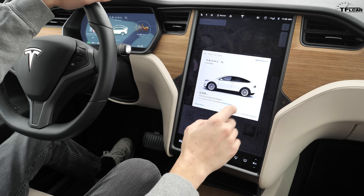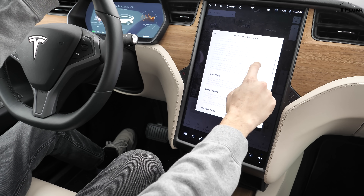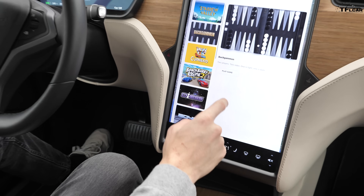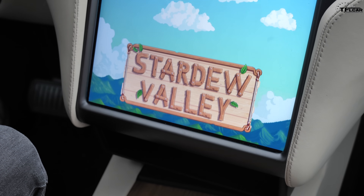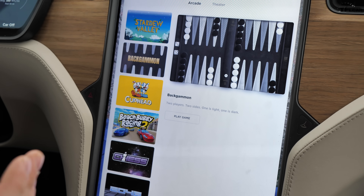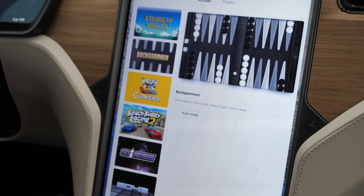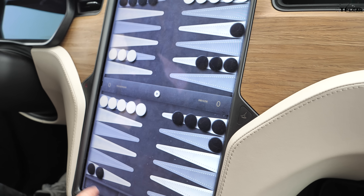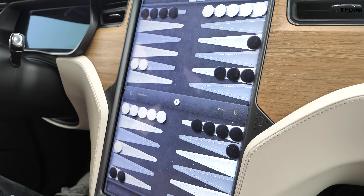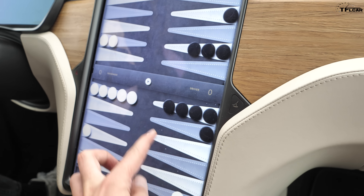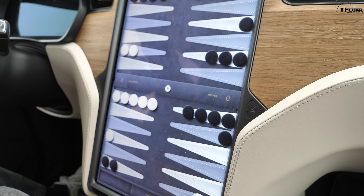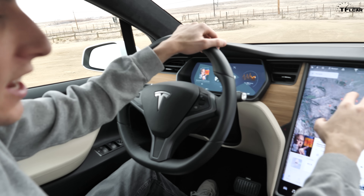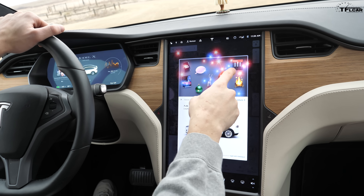They've also added new games to the Arcade section — there's now Stardew Valley and Backgammon. Going into Entertainment then Arcade, Stardew Valley is right there. And if you're sitting at a Tesla Supercharger with someone in the passenger seat, you can play two-player Backgammon together.